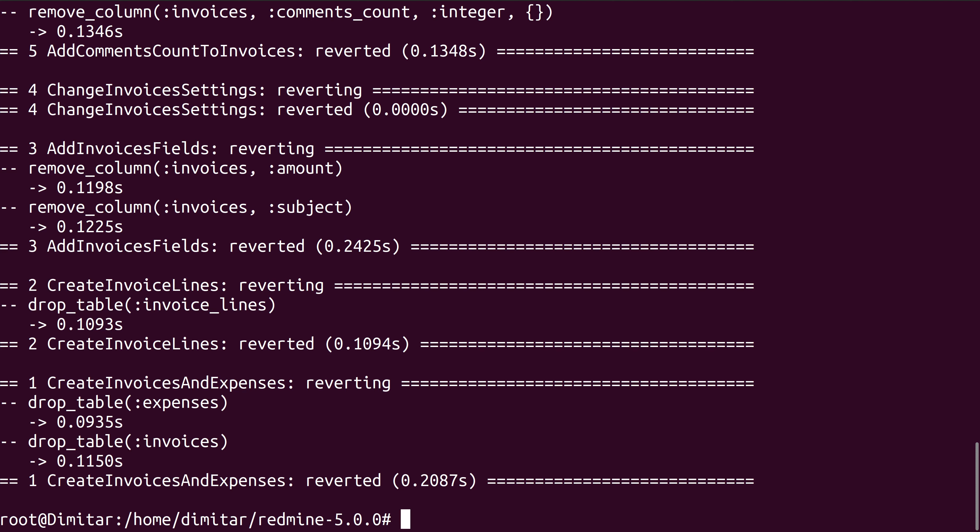The second step that you have to do is to remove the plugin's folder itself. As being in the core Redmine folder, you have to execute rm -rf plugins/redmine_contacts_invoices.